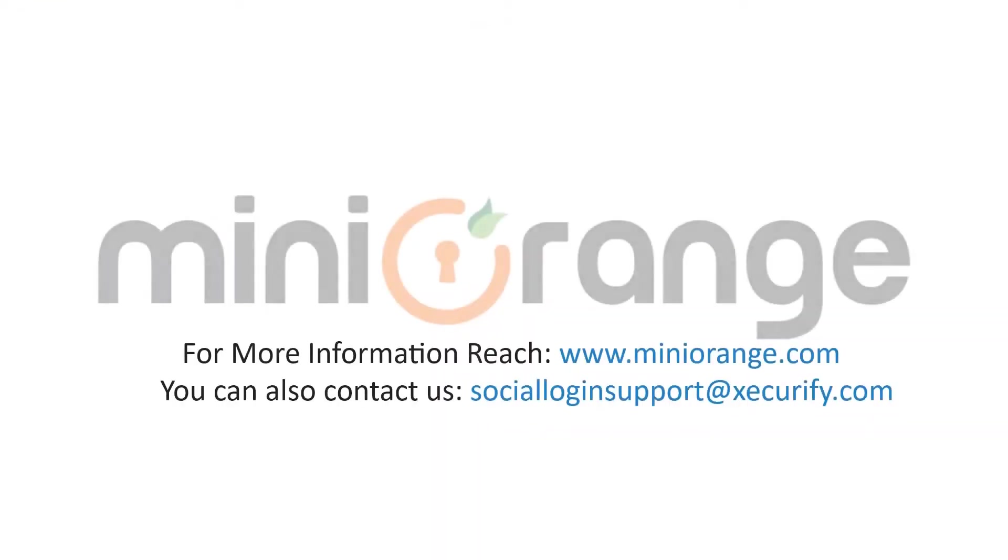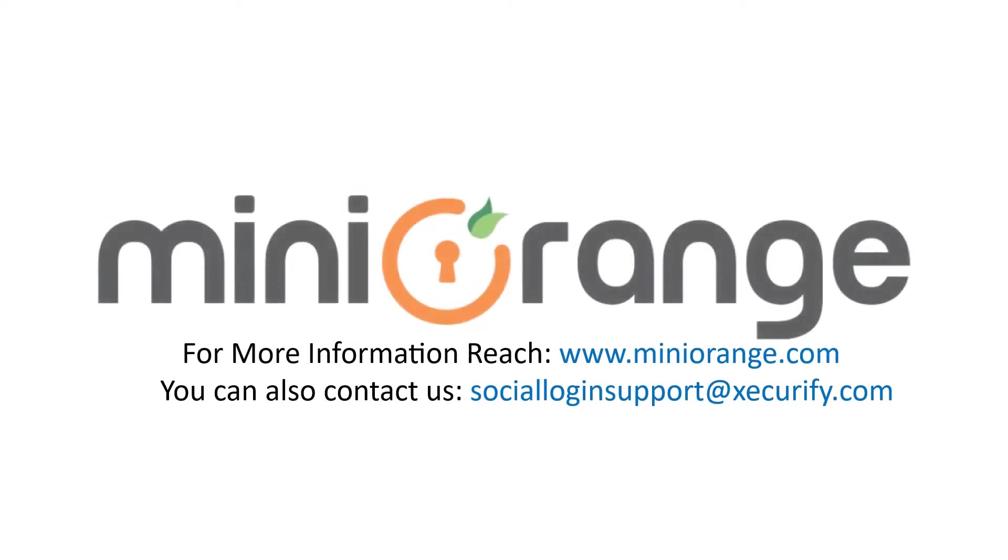Thank you for watching this video. If you have any queries feel free to contact us on social loginsupport at xsecurify.com.